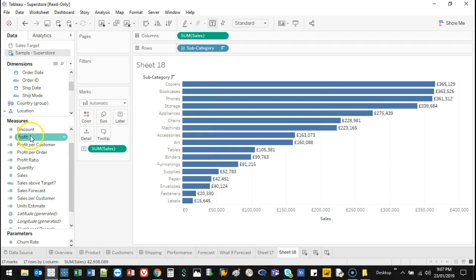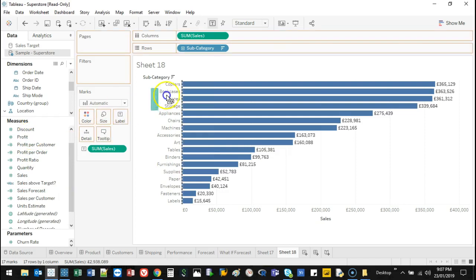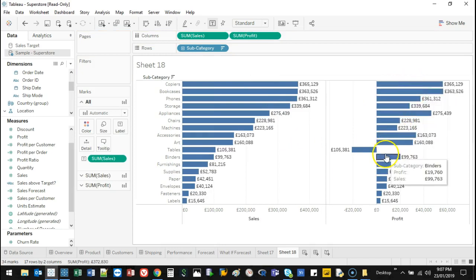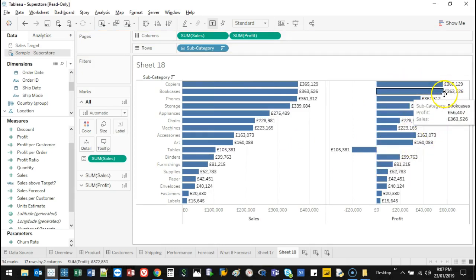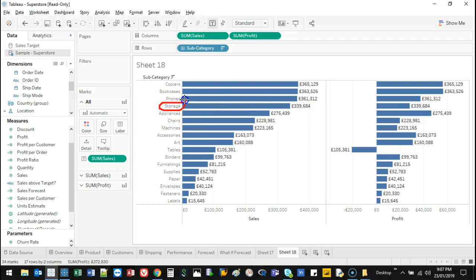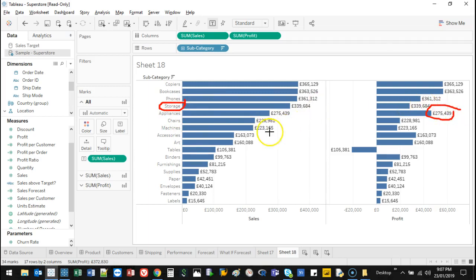So if we go and bring profit next to sales, watch what happens. It actually creates another data set. So what we can actually see here that although, hold on, let me get my drawing tool out again. Whilst this one here, which is storage, made more sales, the actual profit of appliances was higher. So what's going on there? Interesting.